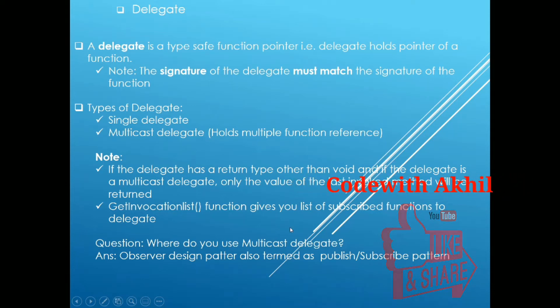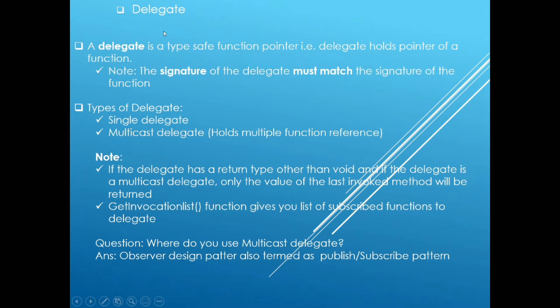Hello, welcome to C-Sharp interview question and answer video series. In this video, I will be talking about the delegates.